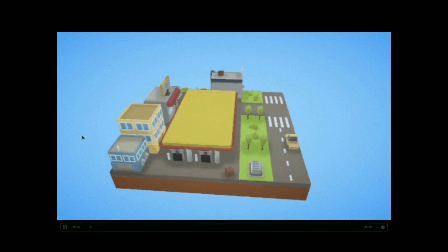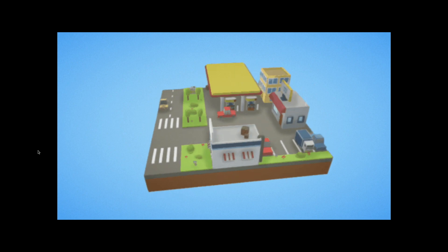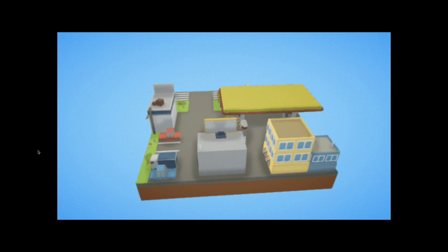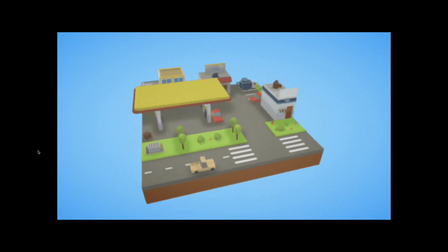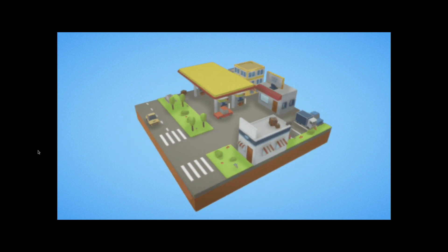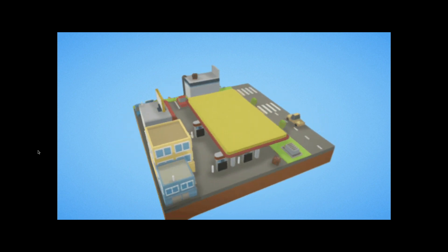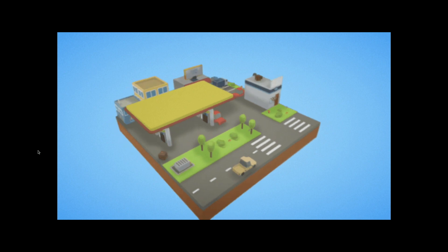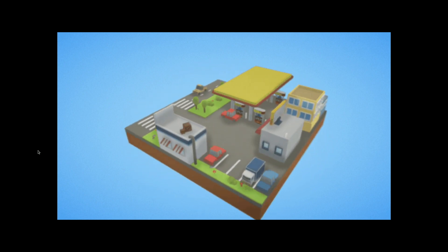I'm not going to explain what augmented reality is because you already know. The only concept you need to understand in ARKit is scenes and nodes. A scene is the overall environment — for example, a gas station scene. Everything you see in that scene — the car, buildings, trees, grass — those are called nodes. When you combine all of these nodes together, it forms a scene. Everything you add to the scene is a node, and that's how people can see it.